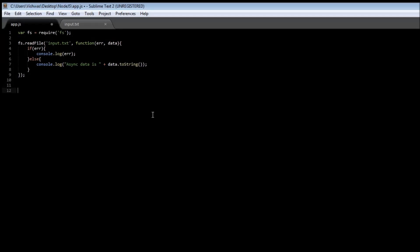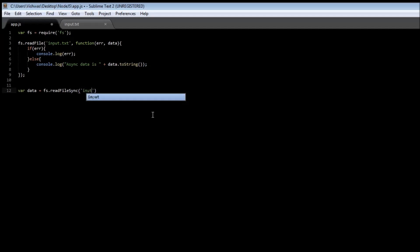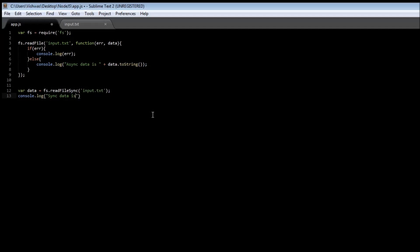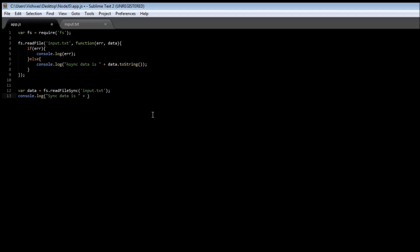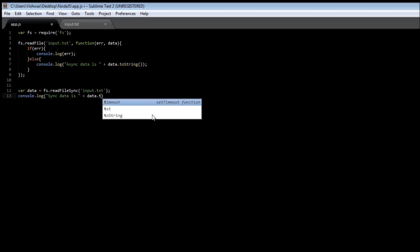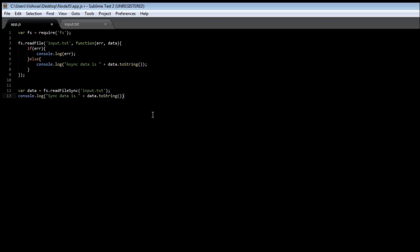We also need to convert it into a string, so data.toString(). Now let's read again in the synchronous form. We are going to use a variable called data to store what is read from the file. So: var data = fs.readFileSync because it is the synchronous version, and we just specify the input file, so input.txt. Once we have read the data, let's print that out: console.log('synchronous data is' + data.toString()).